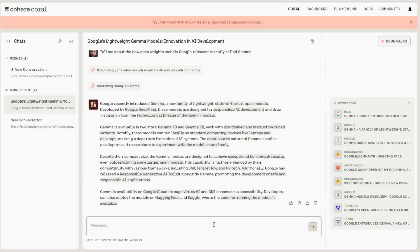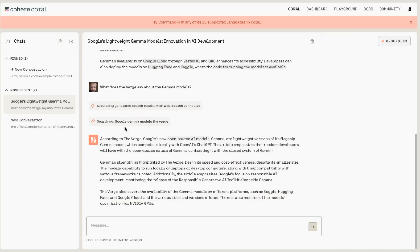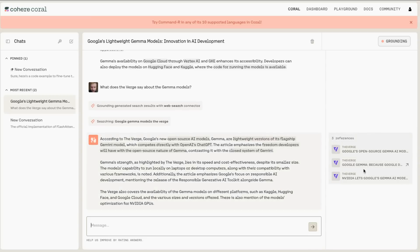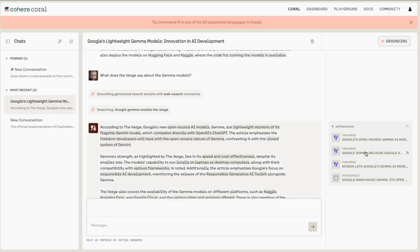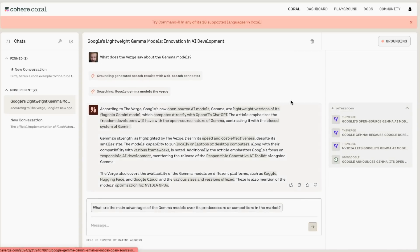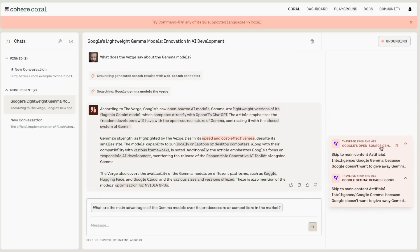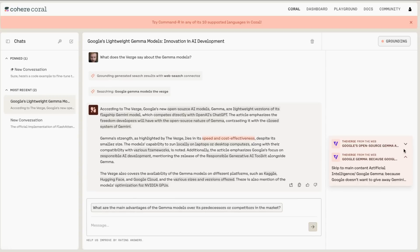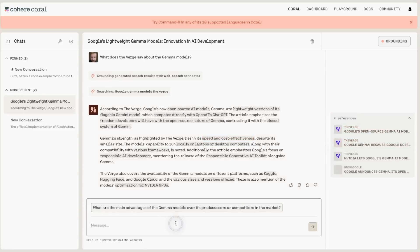If I ask it 'what does the Verge say?', it comes back with 'according to the Verge' and pulls back around three or four references, three of which relate to the Verge directly. We can click into some of these citations to see the source. It seems a little bit buggy at the moment, but it's pretty cool that we can actually come through and see citations. It will also suggest one or two follow-up questions you can ask.